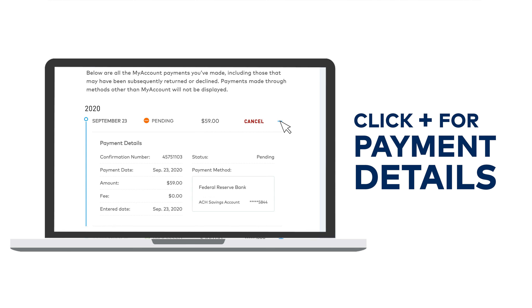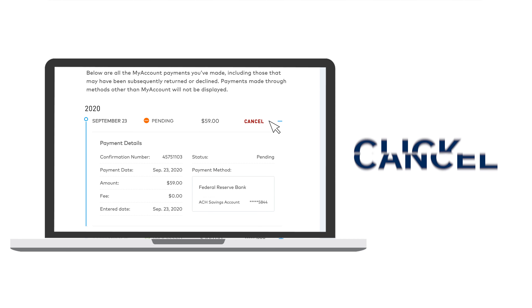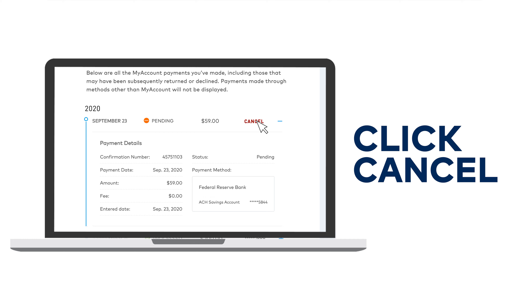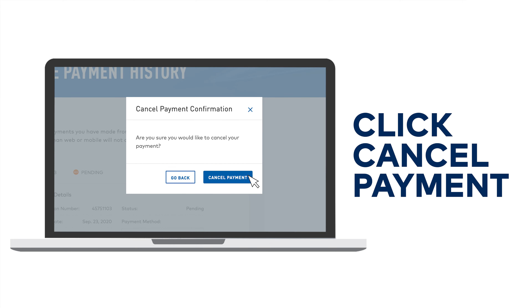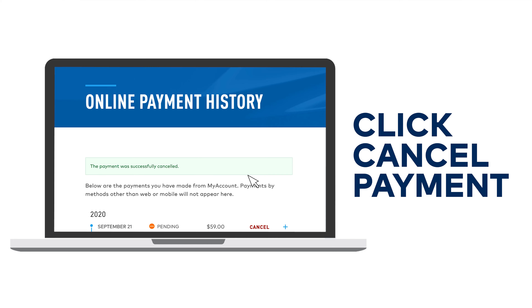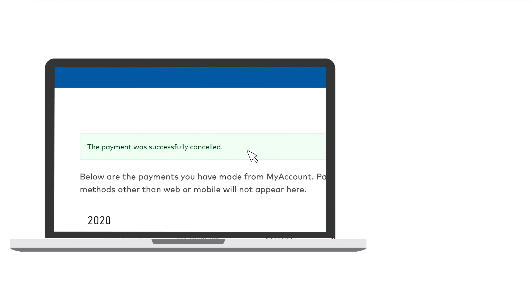Click the plus sign for more details on each payment. Click cancel to delete the payment. Only payments in a pending state can be canceled.